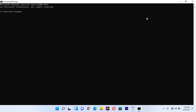Once Command Prompt is open, to restart your computer you need to type 'shutdown'. When you want to shut down your computer you use 'shutdown /s', but in this case because you want to restart your computer you use 'shutdown /s' — once you have typed this, you are going to click Enter on your computer.